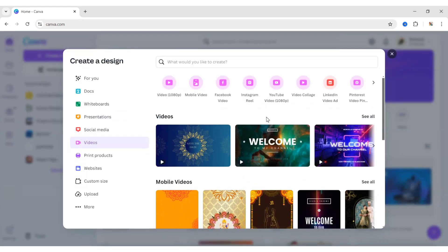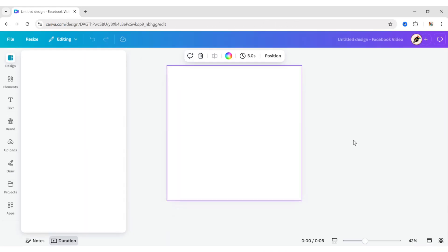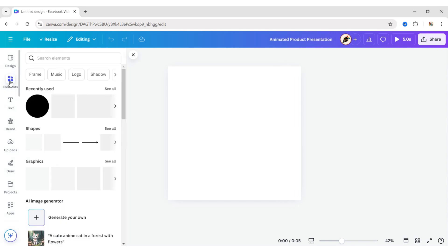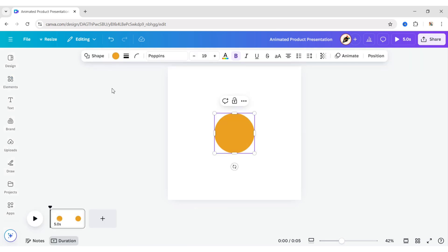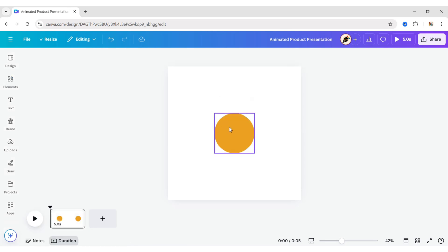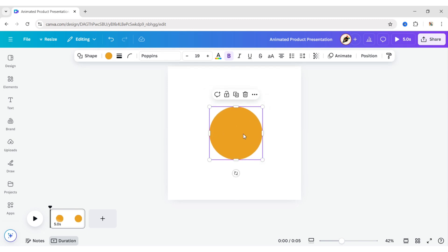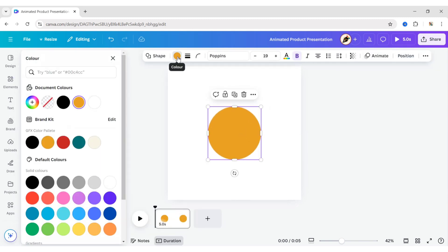First, click on Video, then Facebook Video. Go to Elements, add a square shape, duplicate it, increase its size, send it to the back, and change its color.